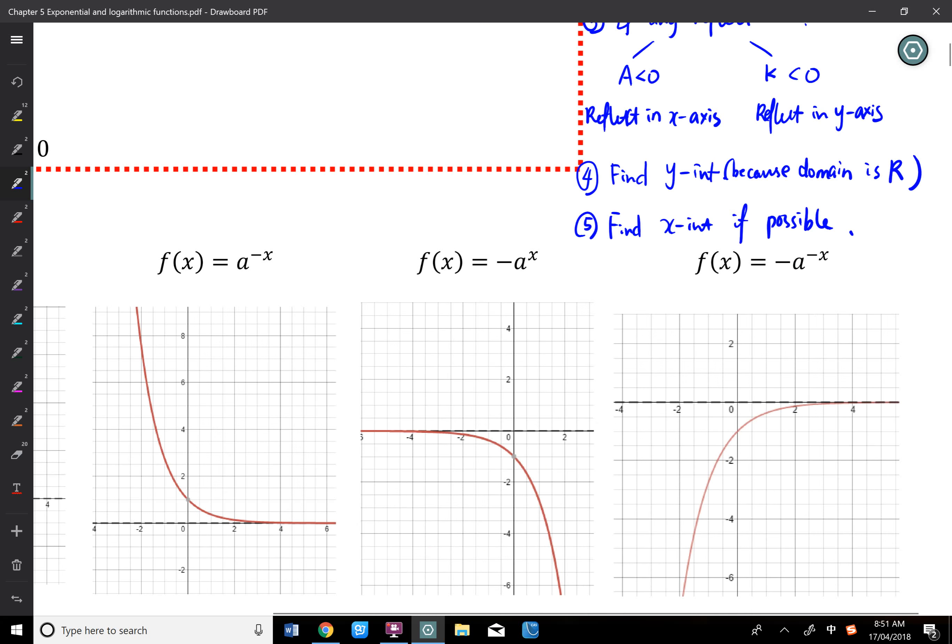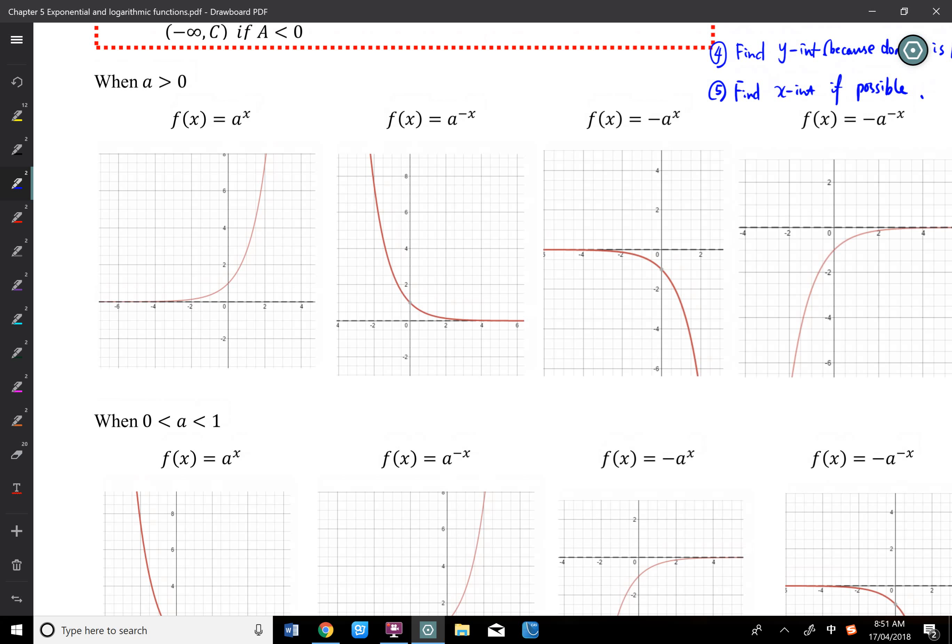Just remember the reflection rules: capital A less than 0 means reflected in the horizontal, K less than 0 means reflected in the vertical. You can end up with the correct shape from there. Let's go through an example.